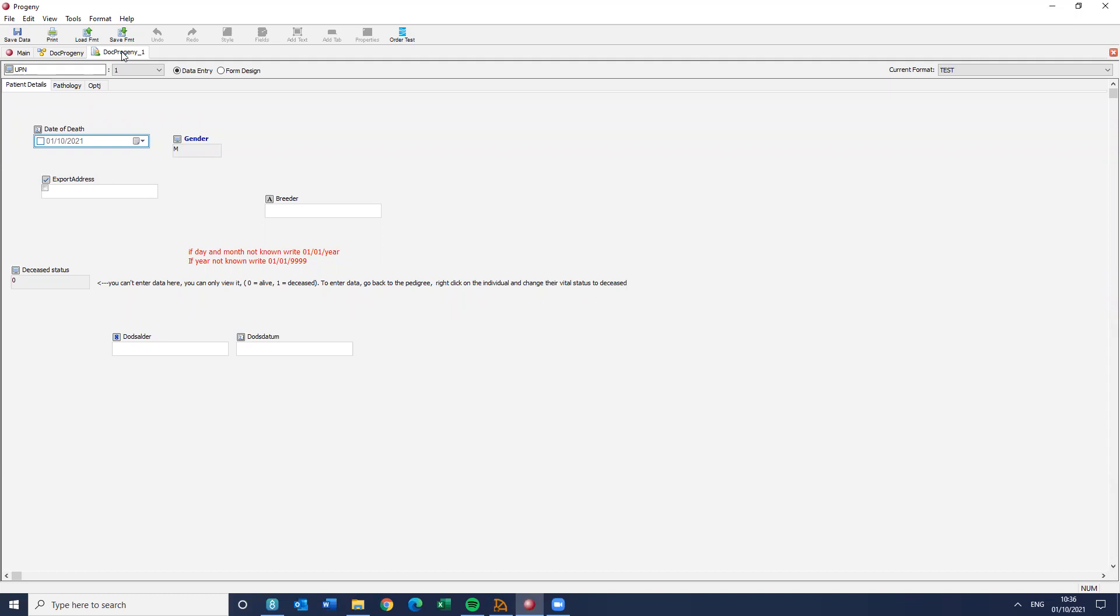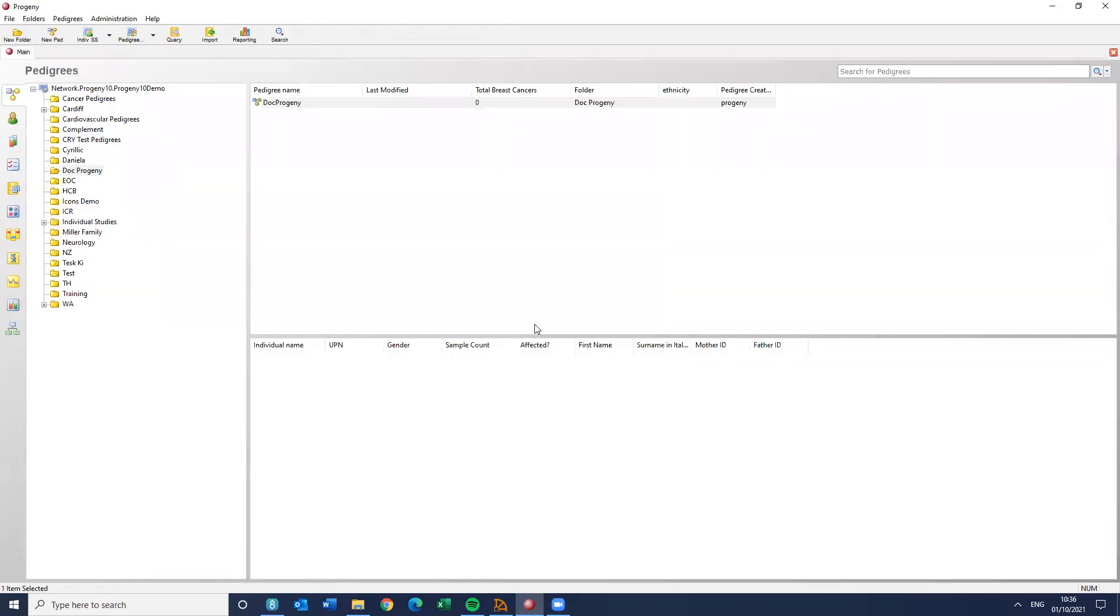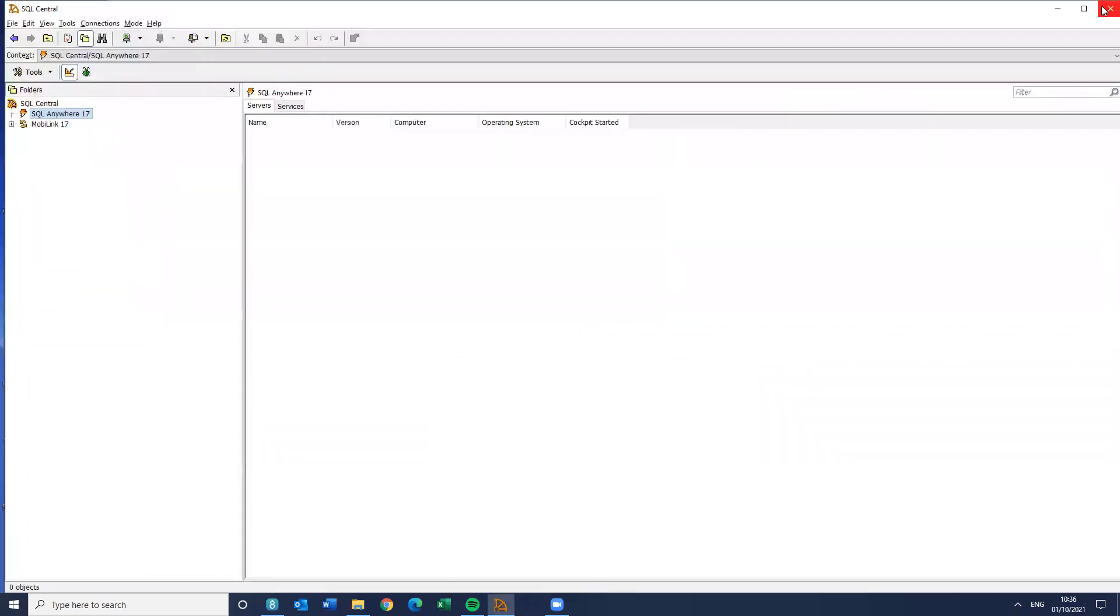So the first thing I need to do is to go into Sybase Central, which you'll find on the server. So I'm just going to close the client version because trying to mess around with things while the client version is open can be awkward because it can put locks in place.